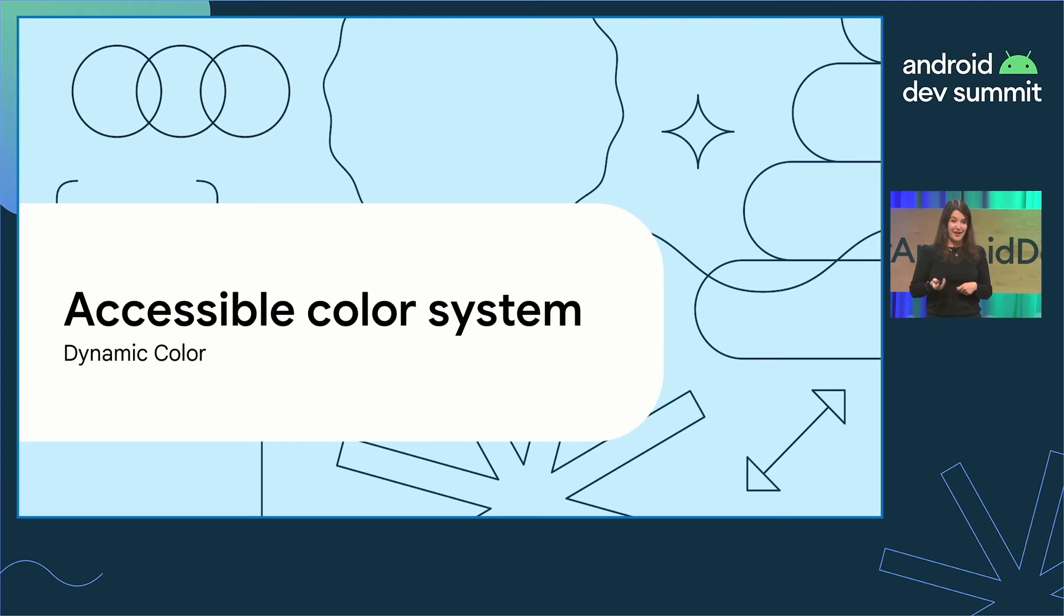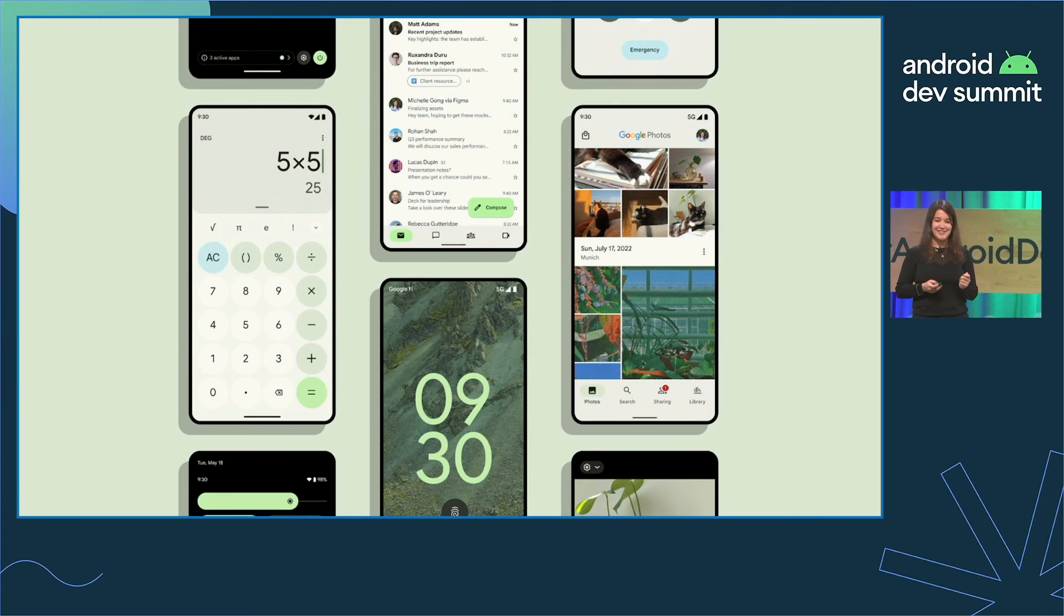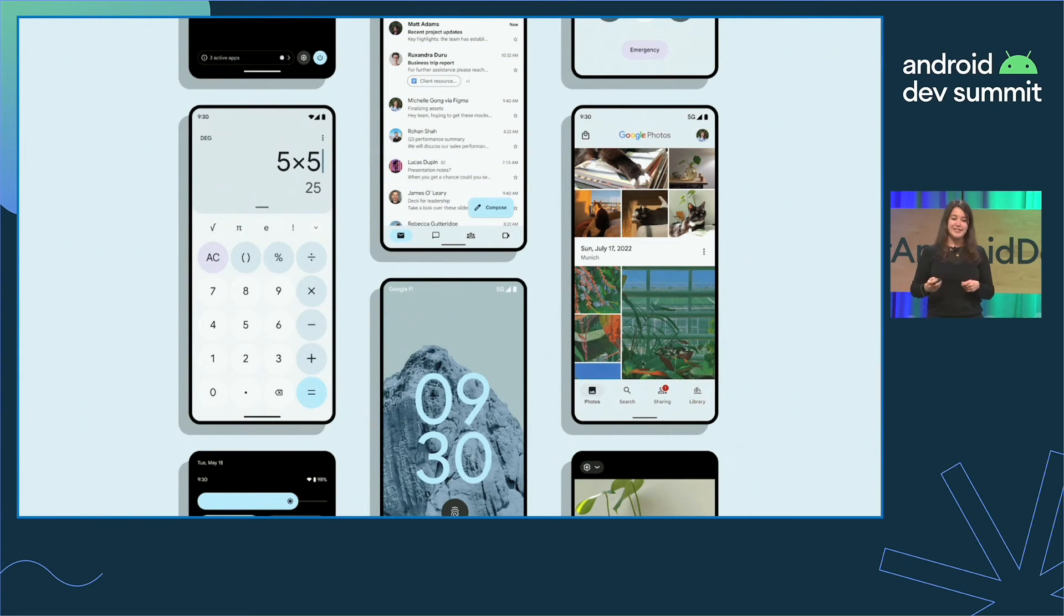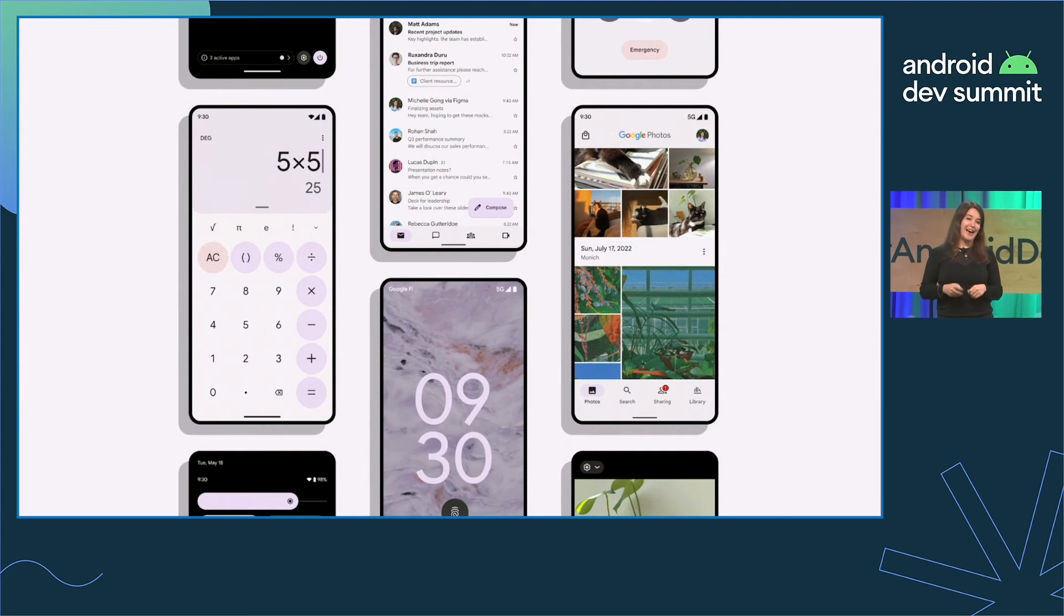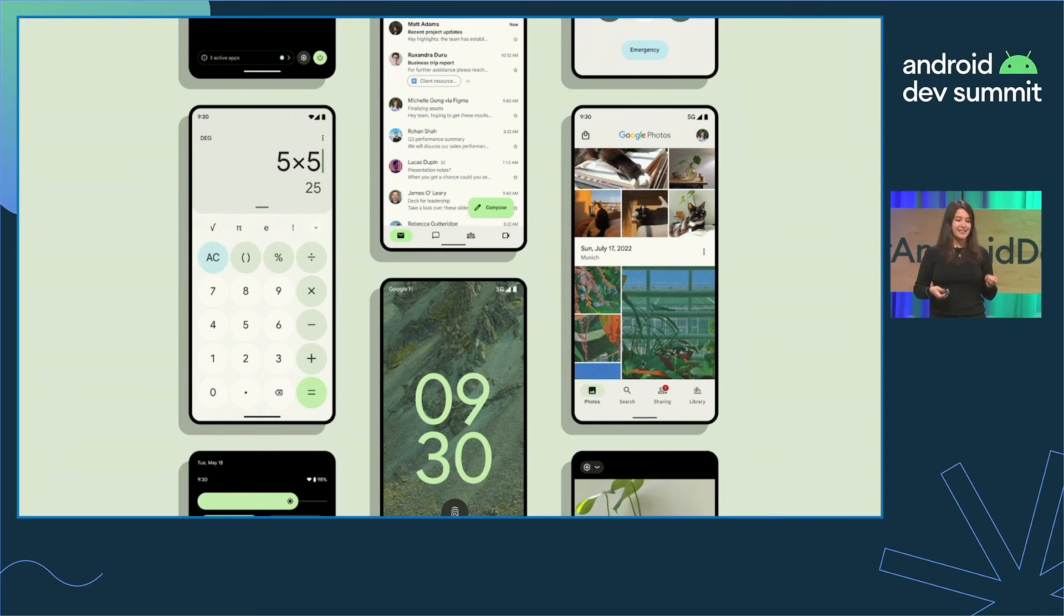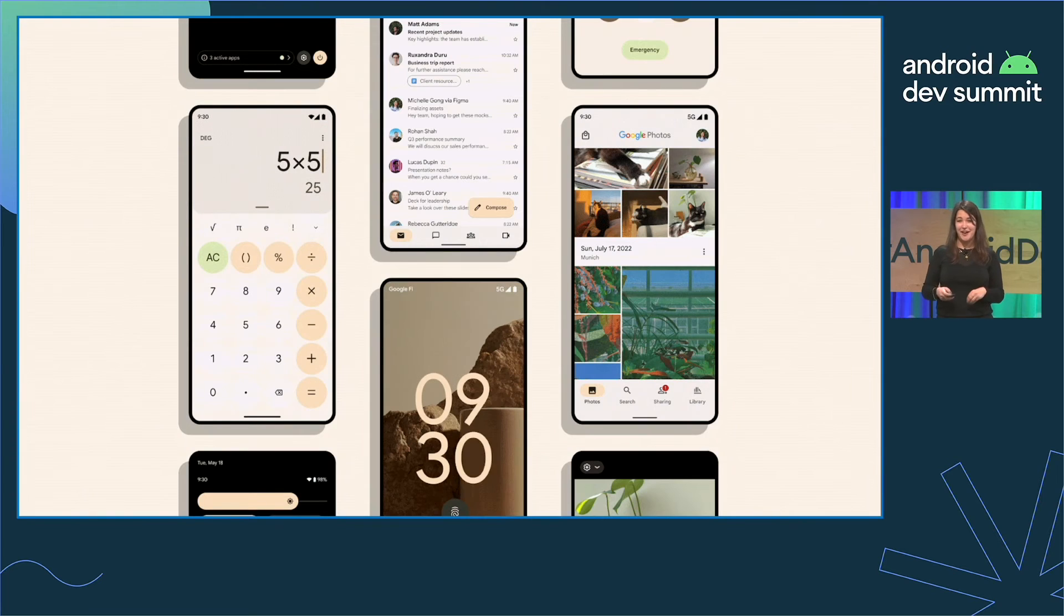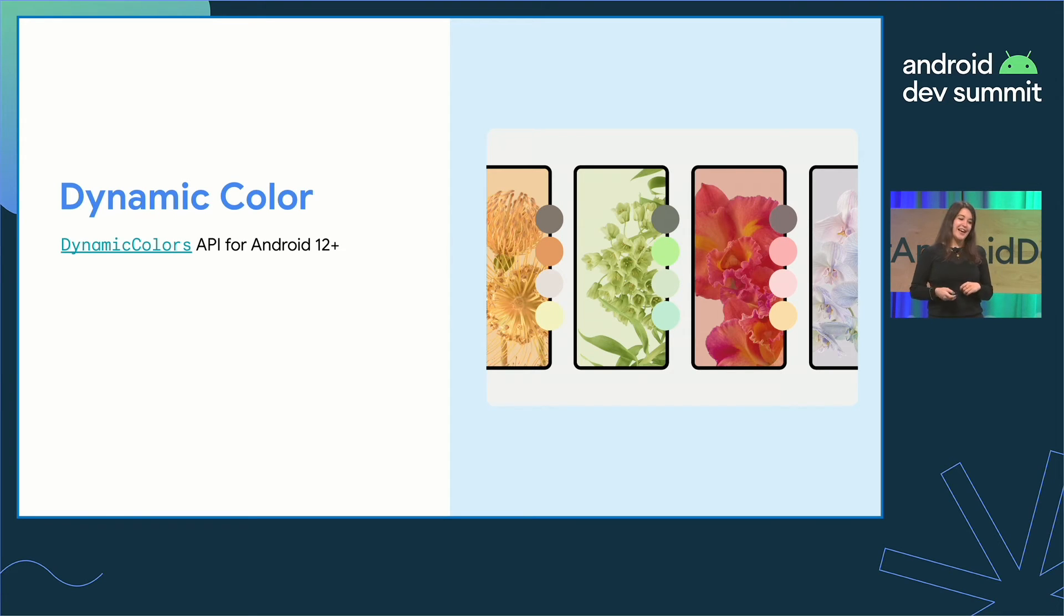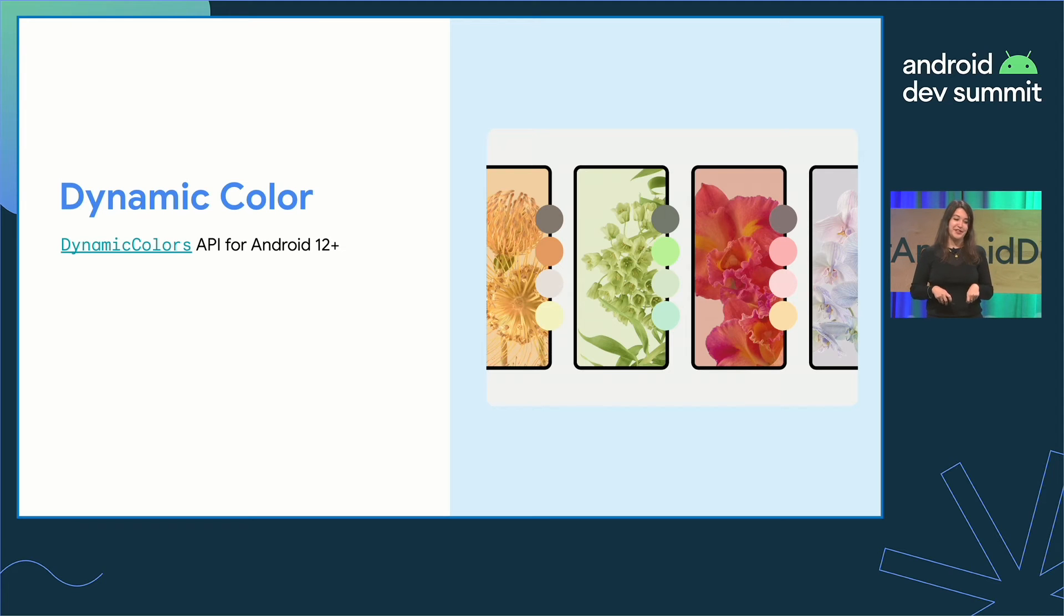And third, create an accessible color system with dynamic color. How does your app express your brand? How does it look in different light settings? And does it allow for the user's preference all at the same time? Users like their apps to be accessible and expressive. Developers want their color system to be scalable because handling many color systems is getting harder and harder to manage. That's why, in Android 12, we released Dynamic Color, the modern color system. Dynamic Color and Material You allow for personalization across the entirety of a user's device and allows for apps to align with their user.